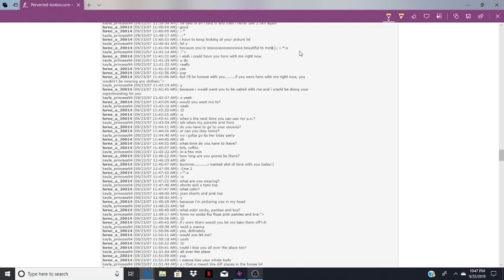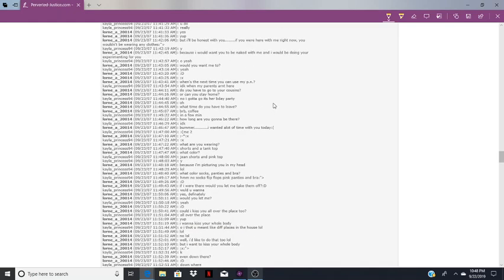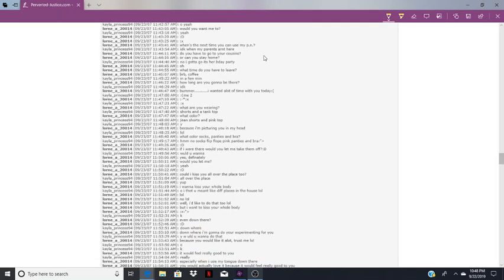I have to keep looking at your picture. Why? Because you're so beautiful to me. I wish I could have you here with me right now. But I'll be honest with you, if you were here right now you wouldn't be wearing any clothes. Because I would want you to be naked with me and I would be doing your experimenting for you. Oh, fucking creep.